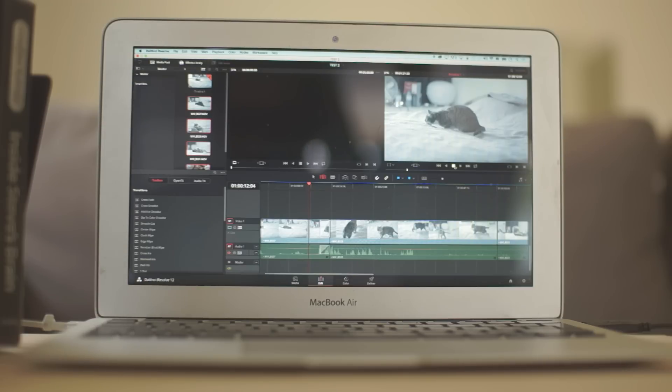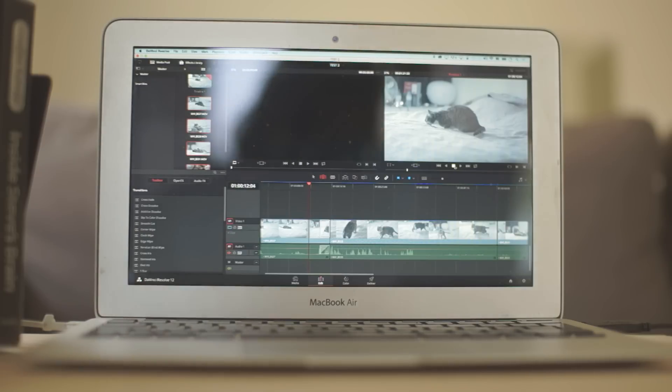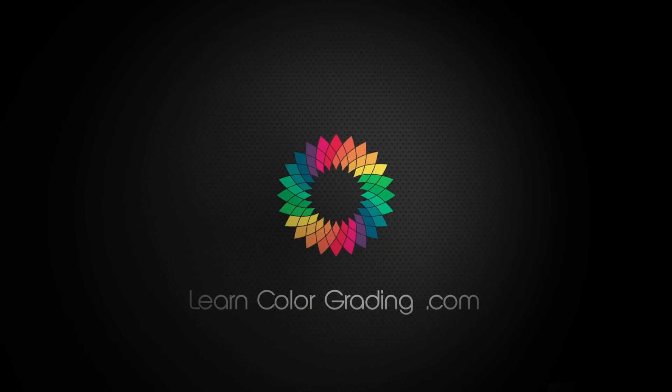Actually, this is unbelievable. We're just running Resolve now on a MacBook Air, which is just weird. If you like the video, please don't forget to subscribe.